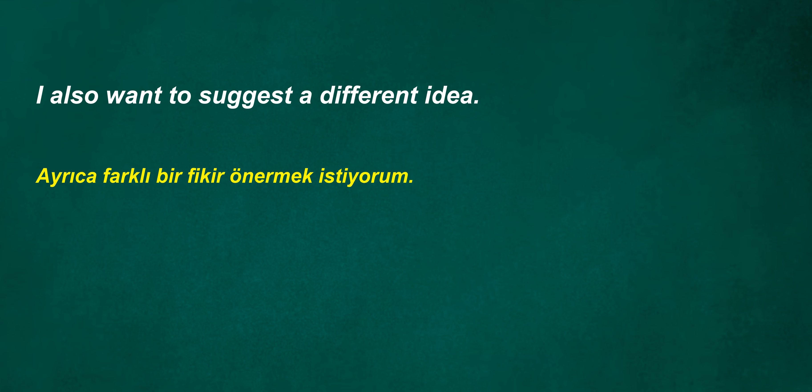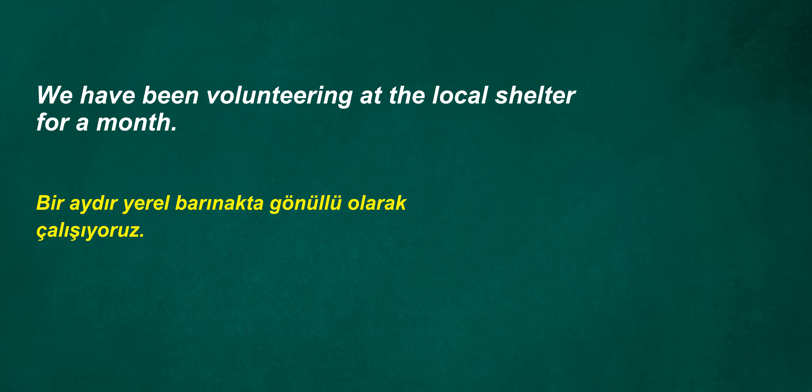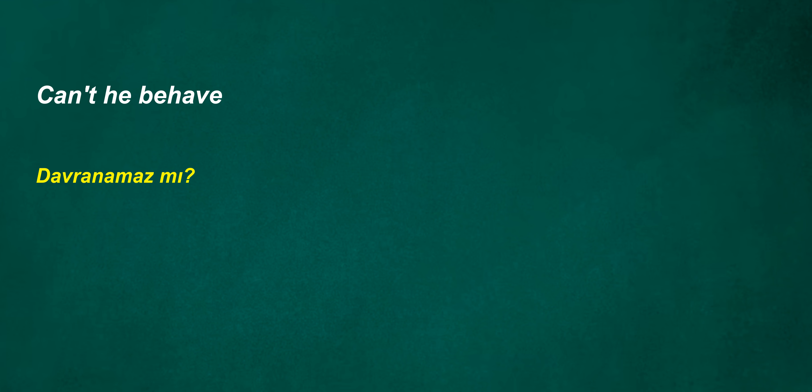Will cry at sunset. I also want to suggest a different idea. Won't I suffer last year? We have been volunteering at the local shelter for a month. Can't handle it after one night? Solution. Can't he behave? I'm in the room with the plants. We are injured. I'll have to buy a new dress.